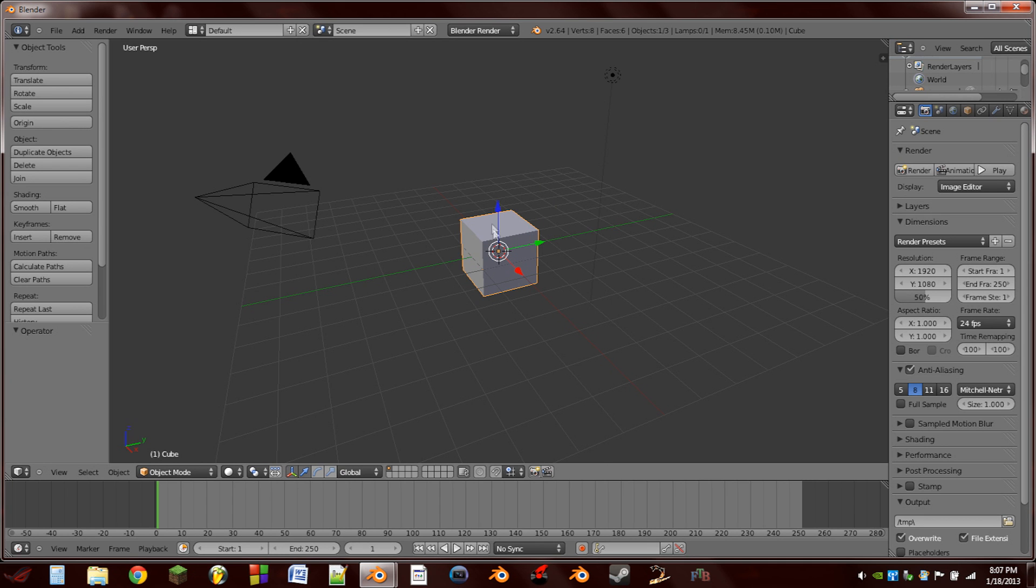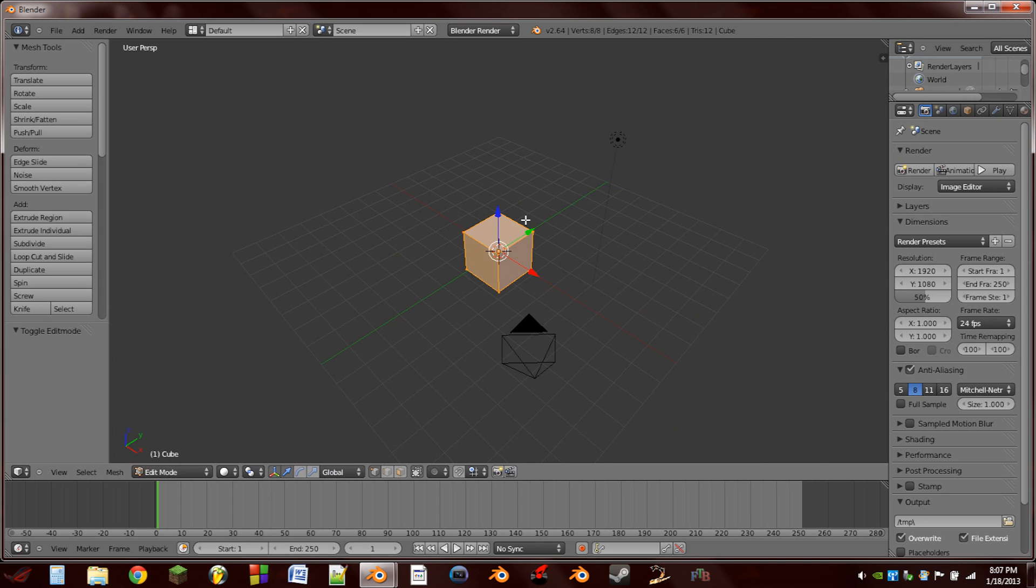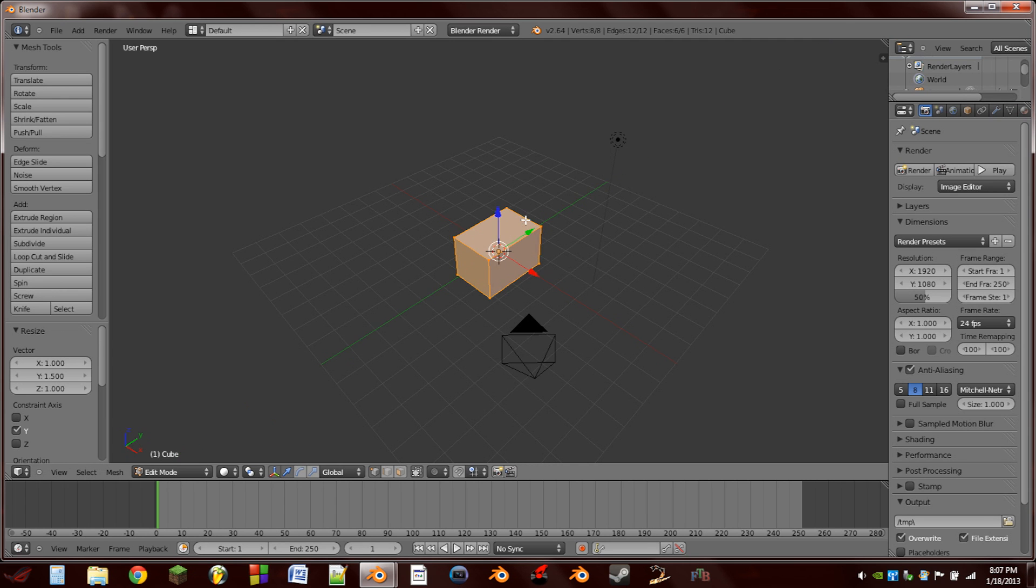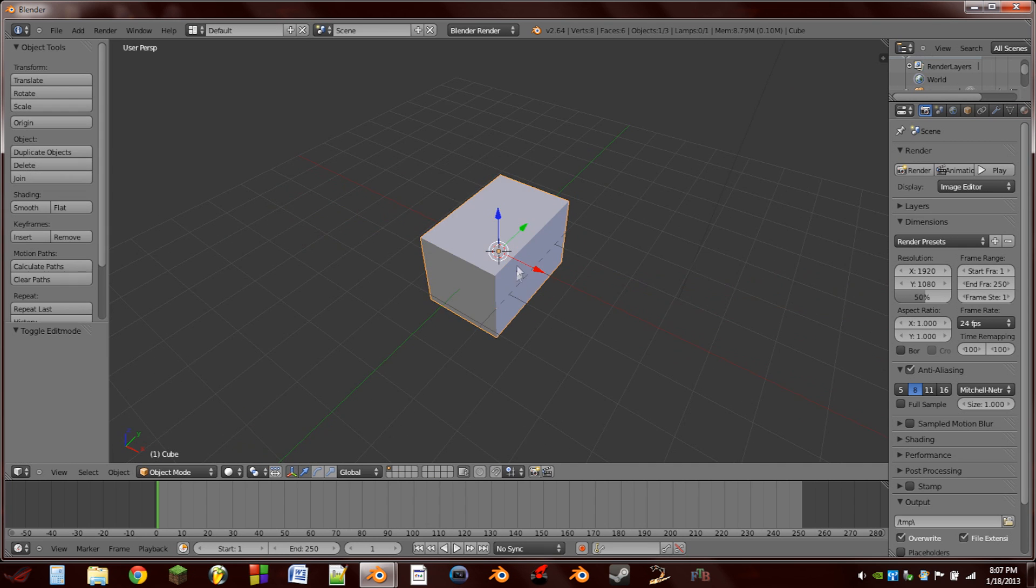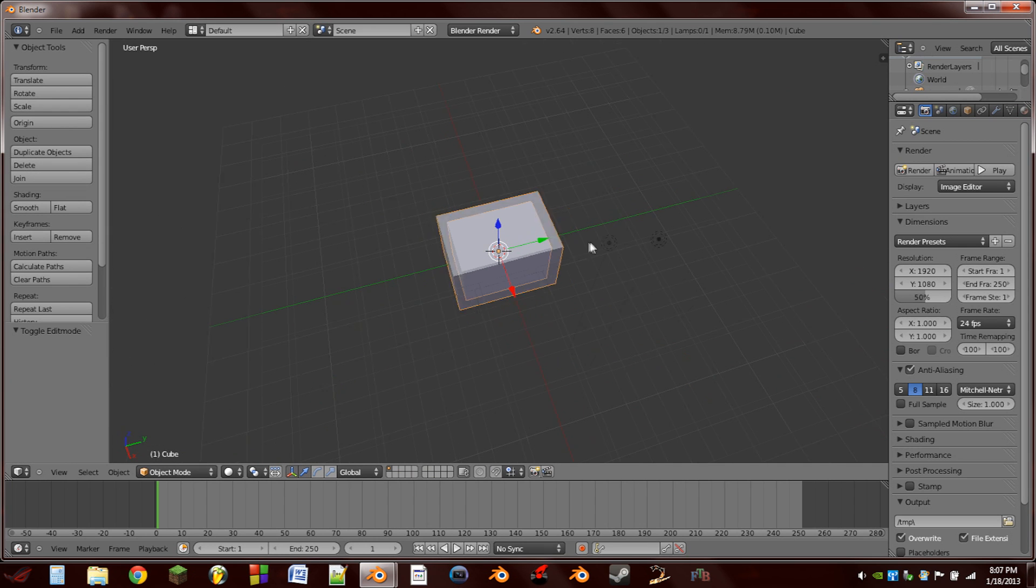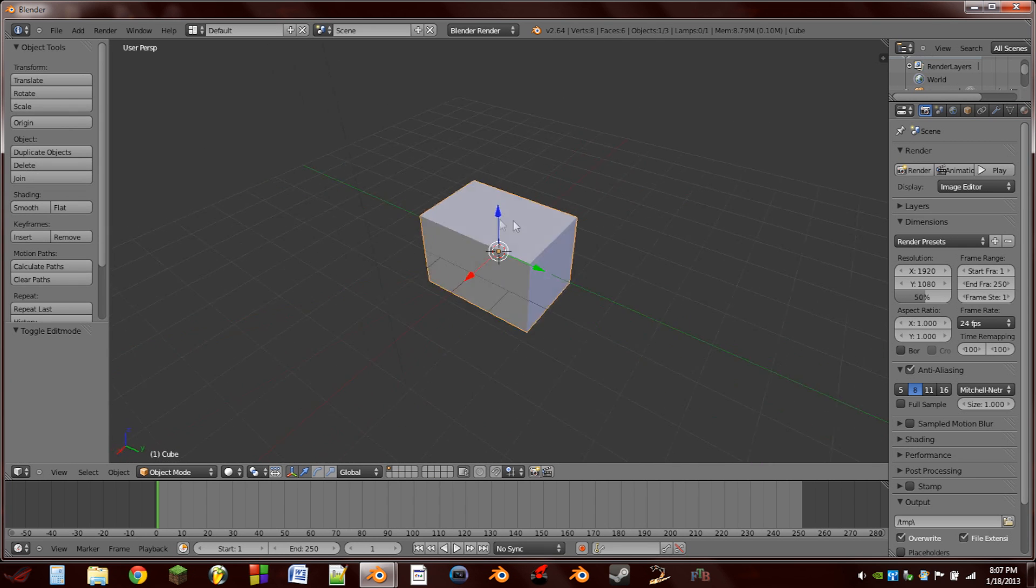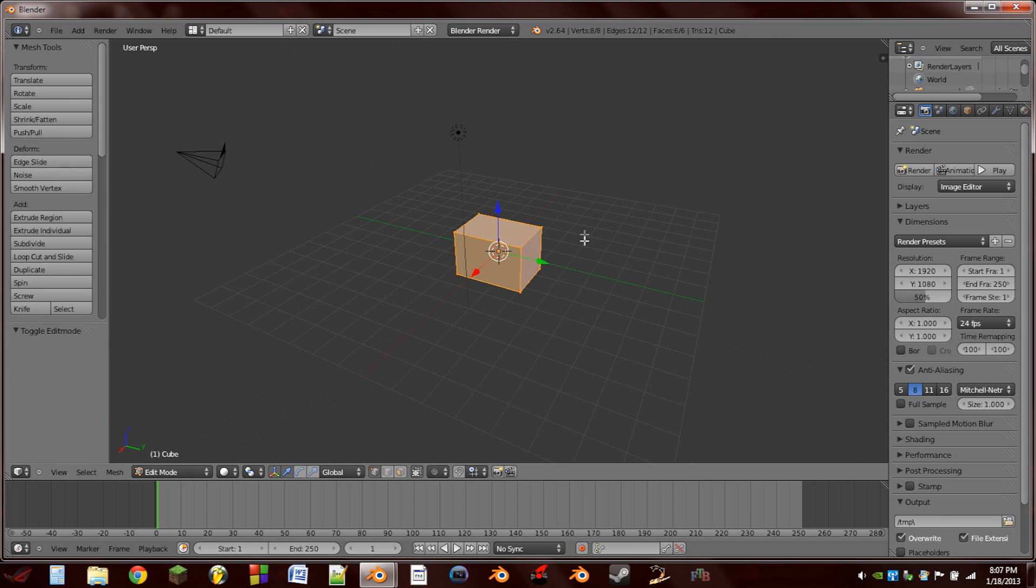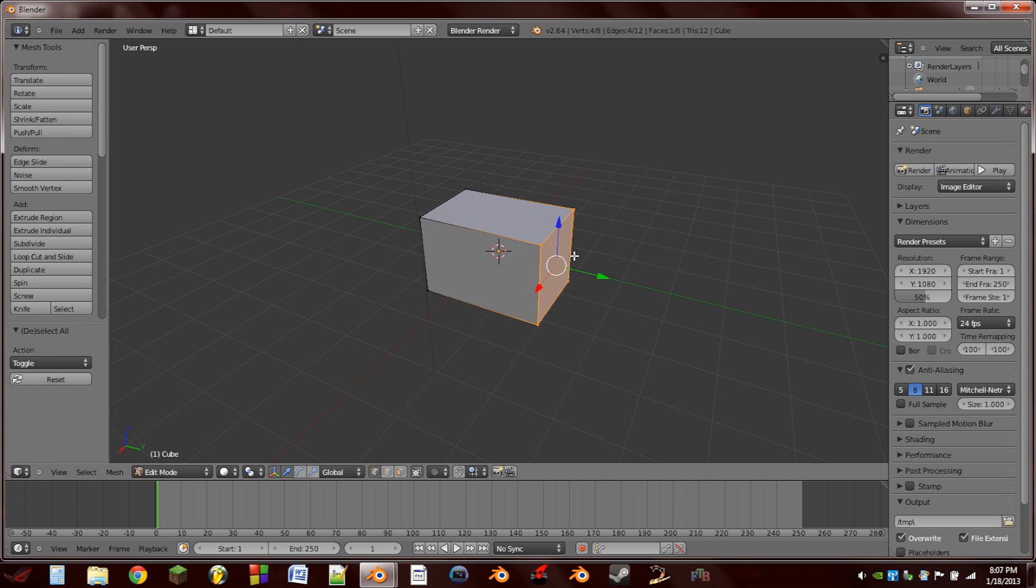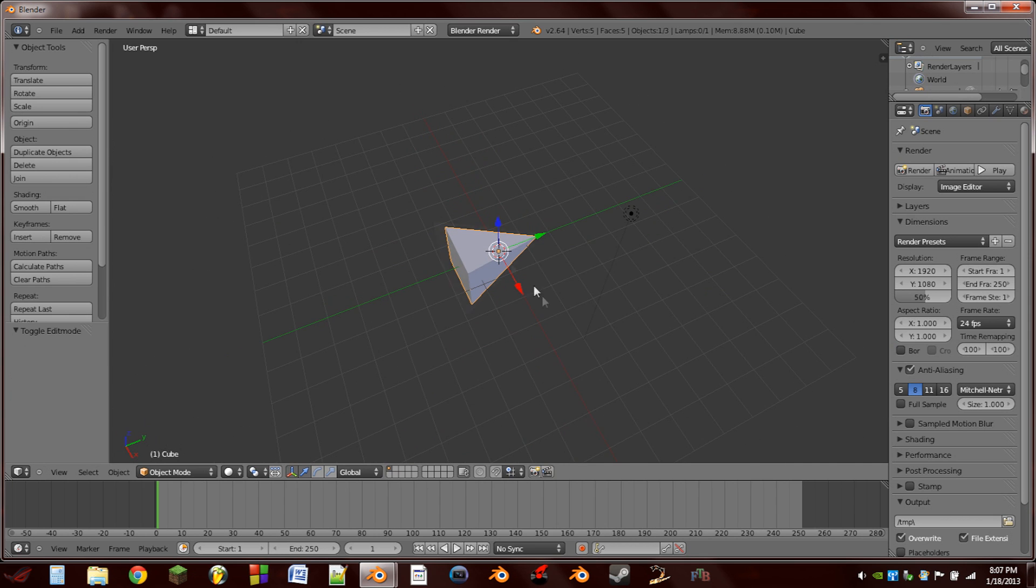So the first thing we're going to do is with our main cube selected, we're going to edit mode and scale it on the Y axis. Let's do 1.5, just to make it a little longer so we know which direction it's facing. Next thing I'm going to do is select the front four vertices, I use the B key to get the rubber band select, and hit Alt M to merge, and we're going to merge at center, so now that makes that cube into an arrow.